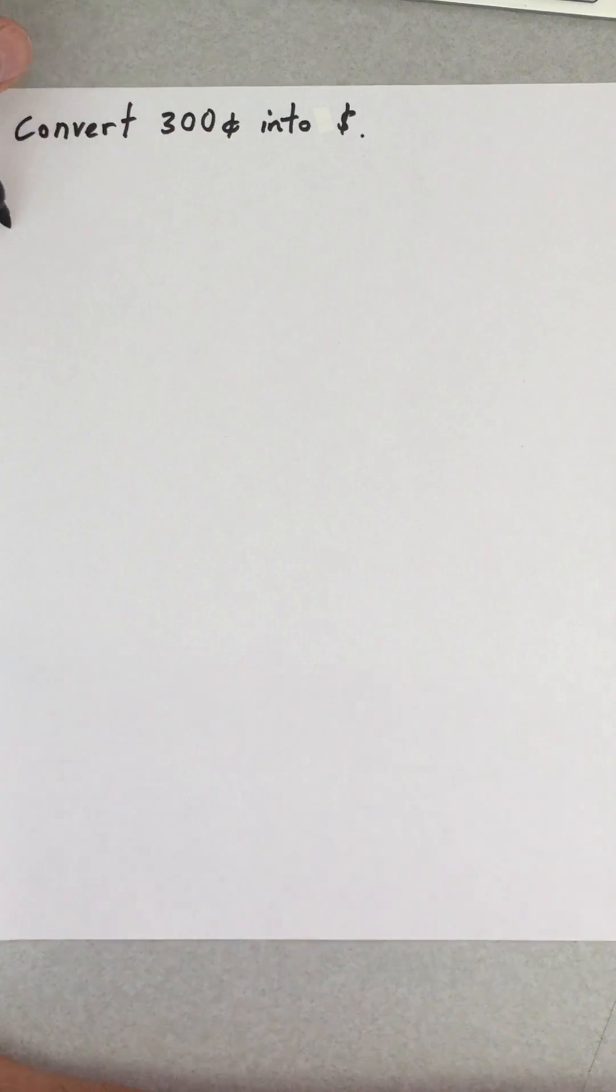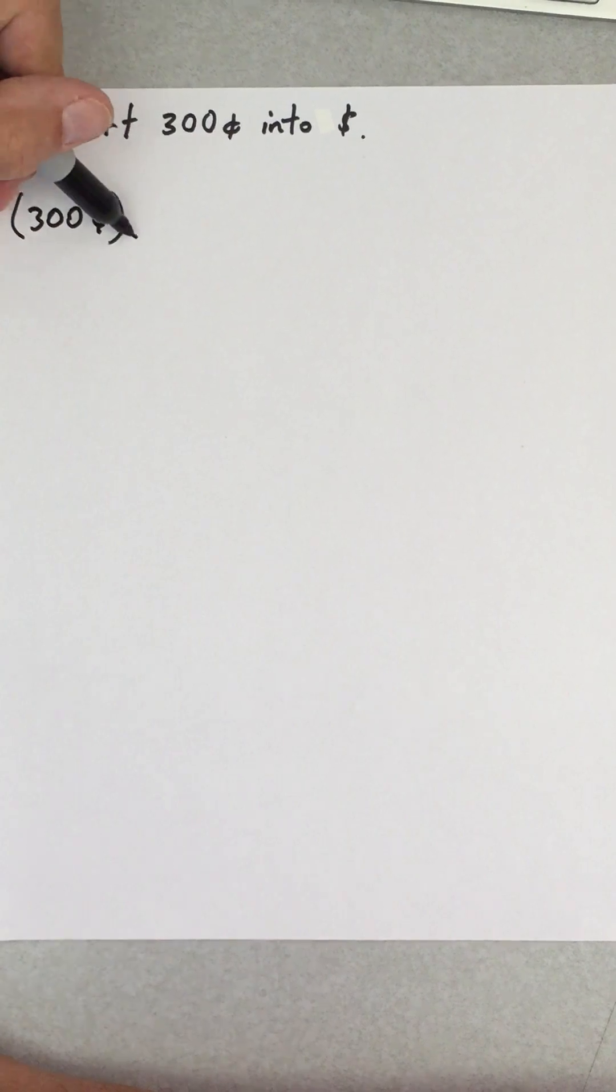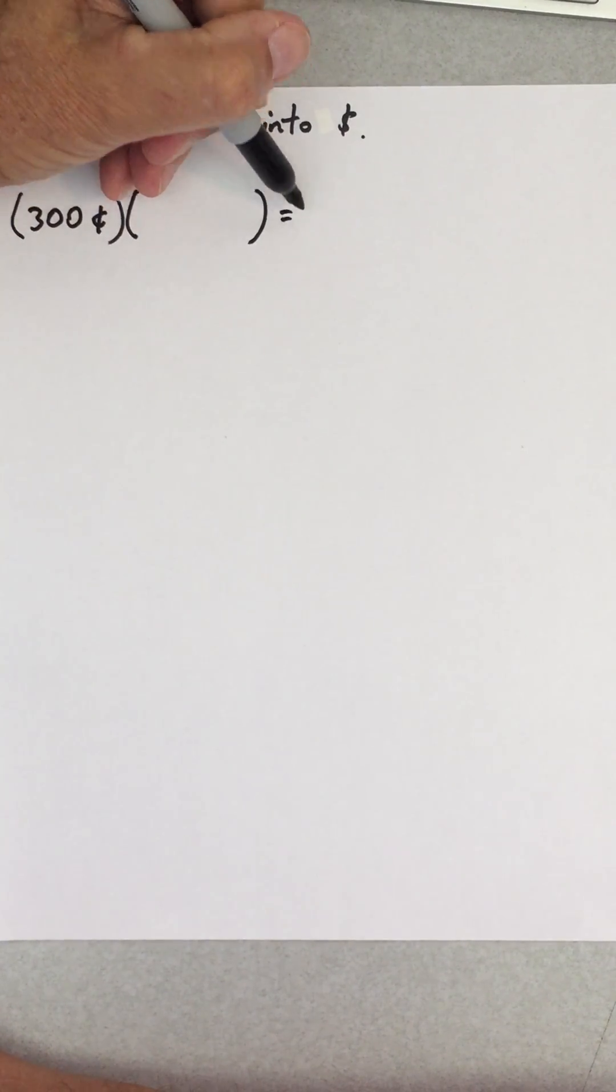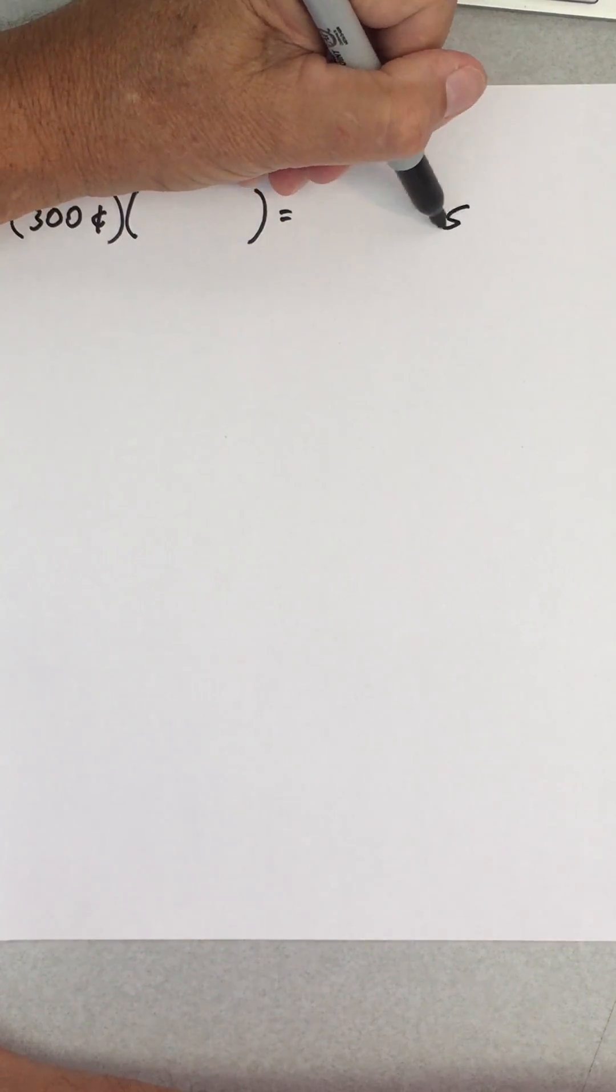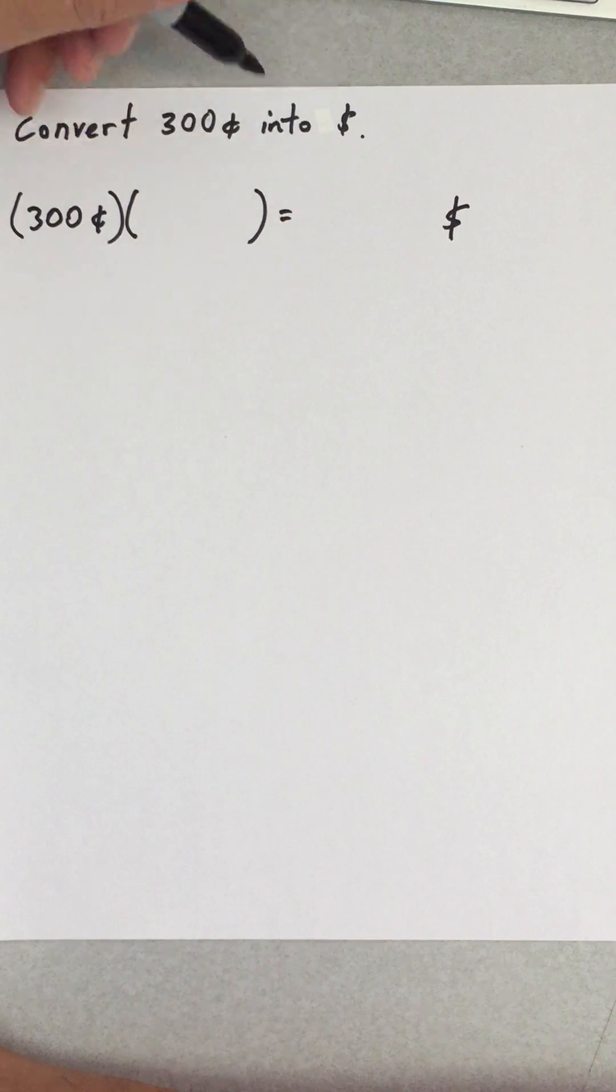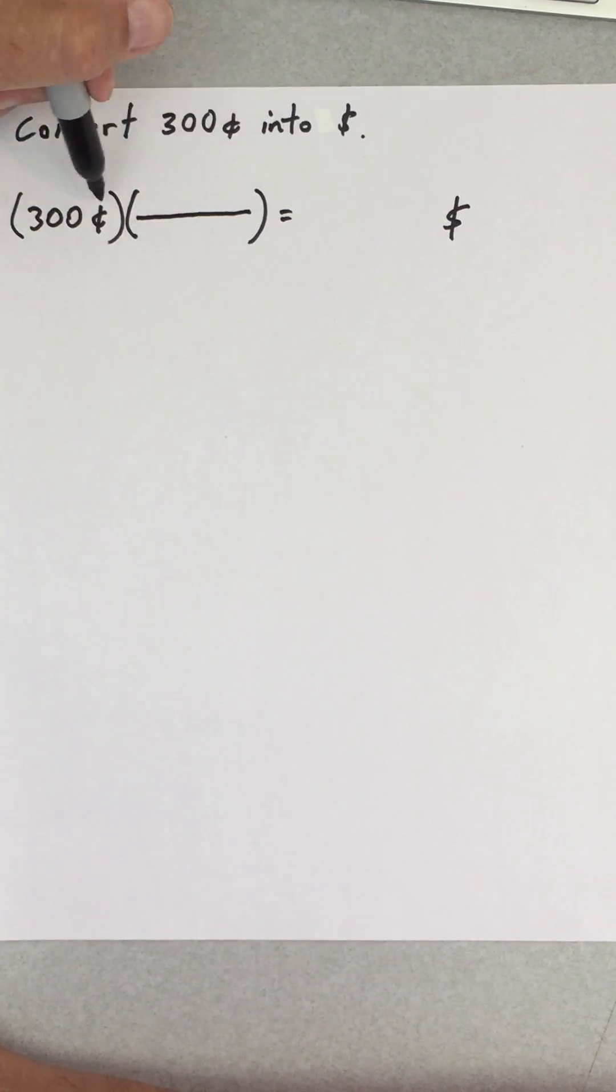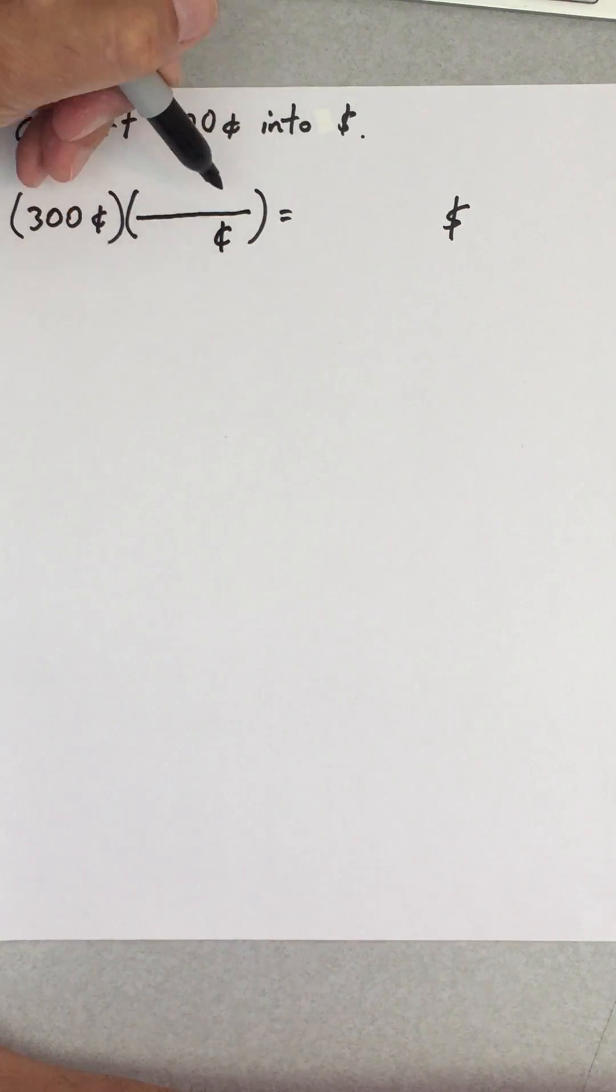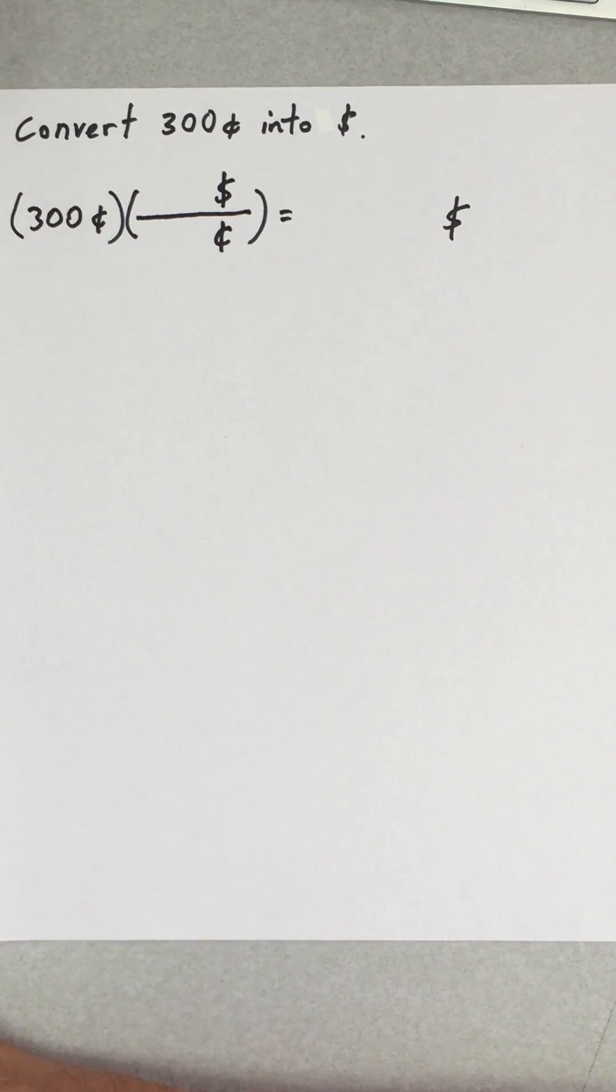We're given 300 cents, so I'm going to write down what's given: 300 cents. Then I need a conversion factor that's equal to one that's going to convert cents into dollars. Once I set that up, I can tell what has to go in here. Whatever has to go in here is going to get rid of cents and keep dollars.